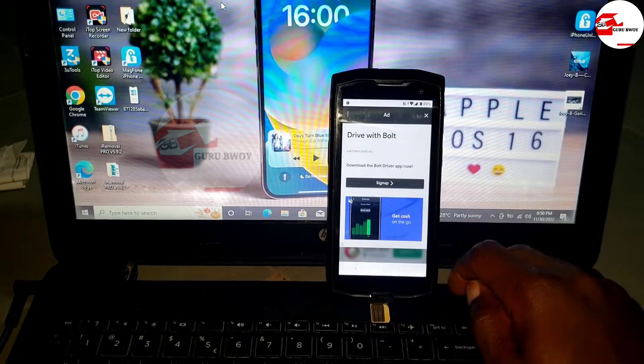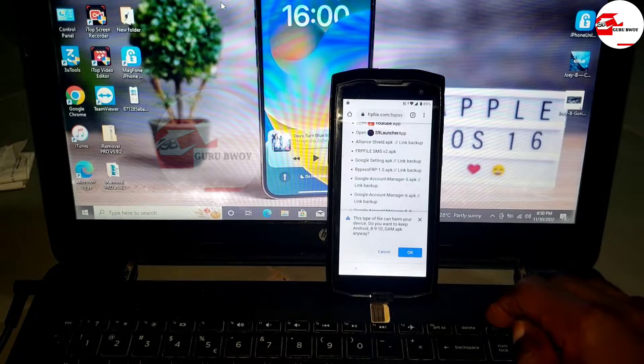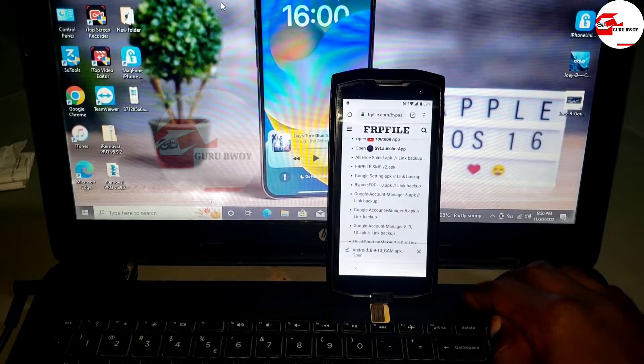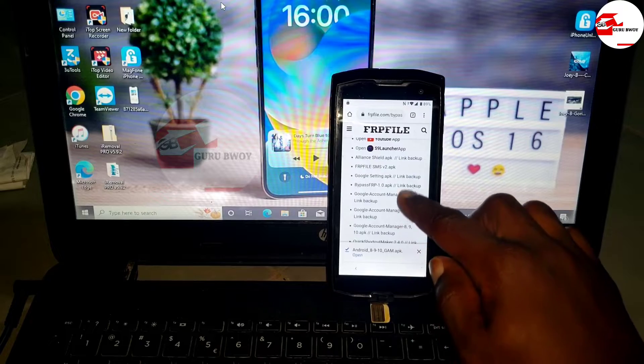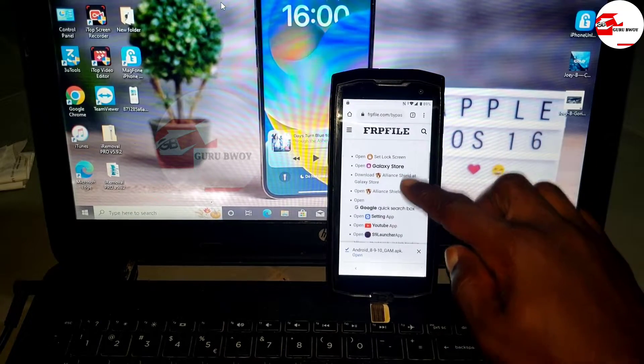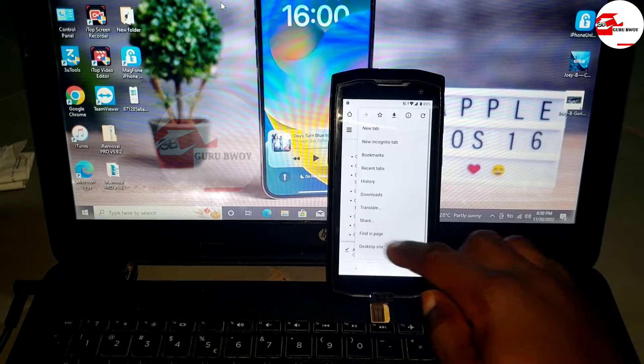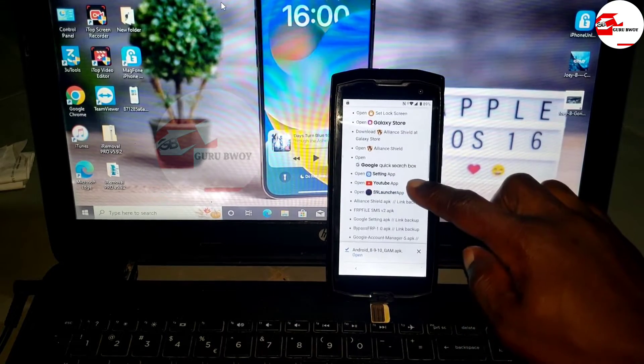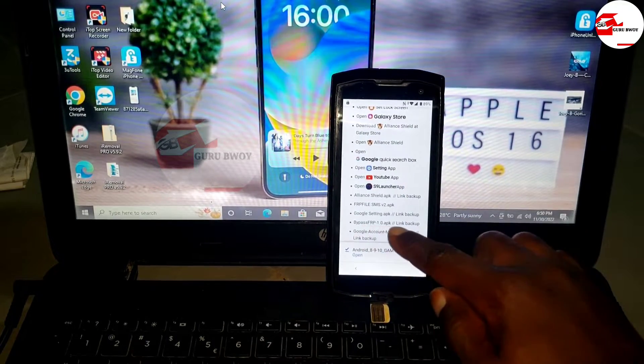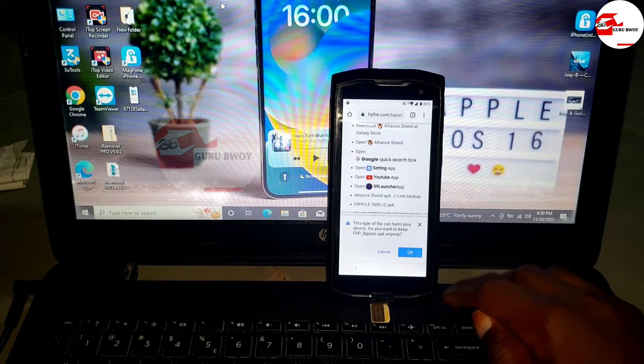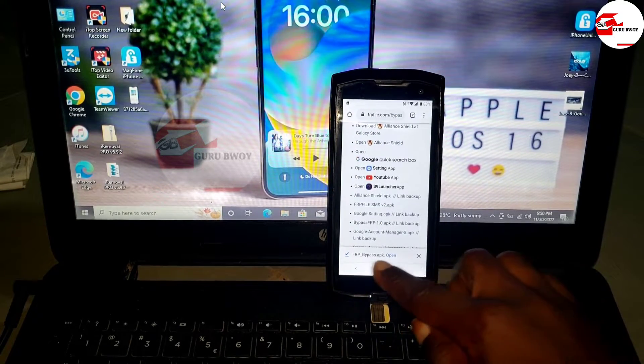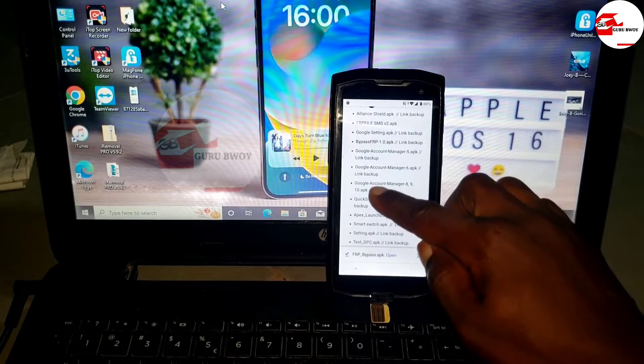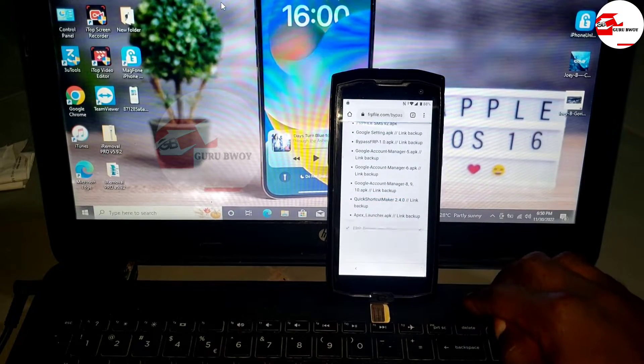Wait for it to download. Accept all the permissions and click OK to start downloading the app. Now it's done downloading. We have the download, so now let's move and download the second app, which is the FRP bypass app.